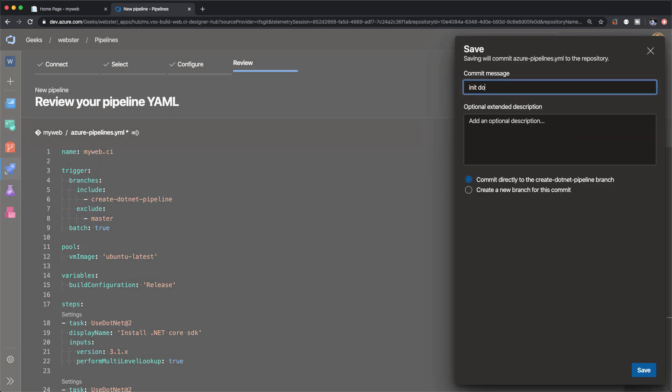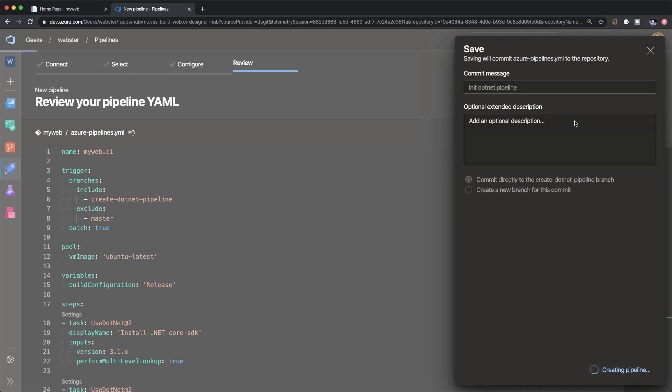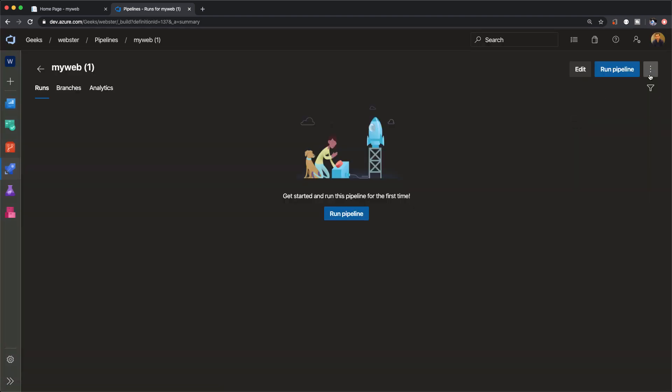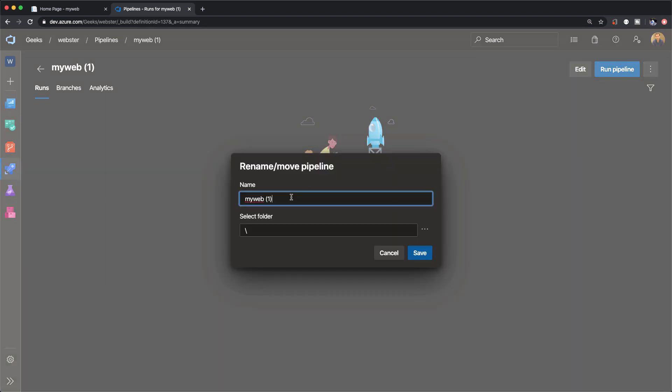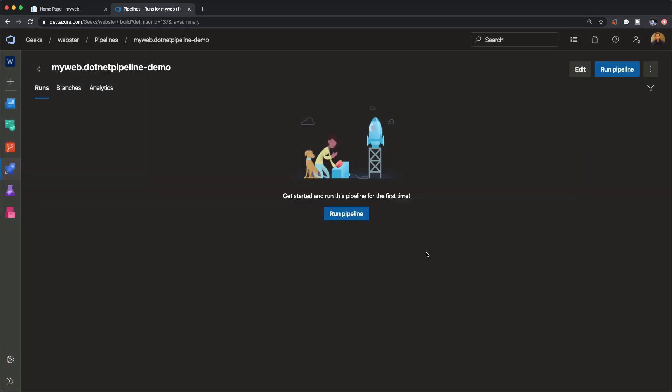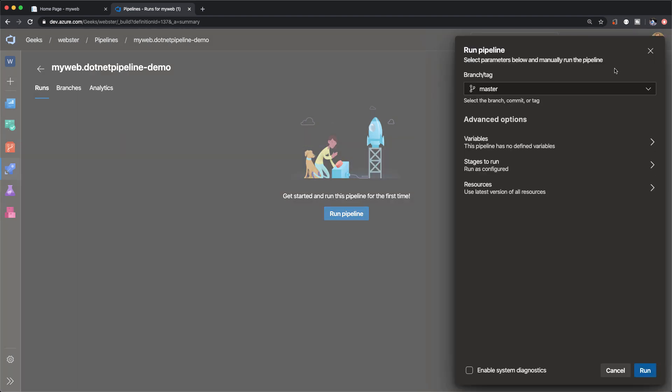That's all. Let's save the changes - we'll call it 'initialize dotnet pipeline', commit the changes to our YAML file, and we're ready to run the pipeline. Let's just rename it so there's no confusion - this is the MyWeb dotnet pipeline demo. Let's trigger the pipeline.